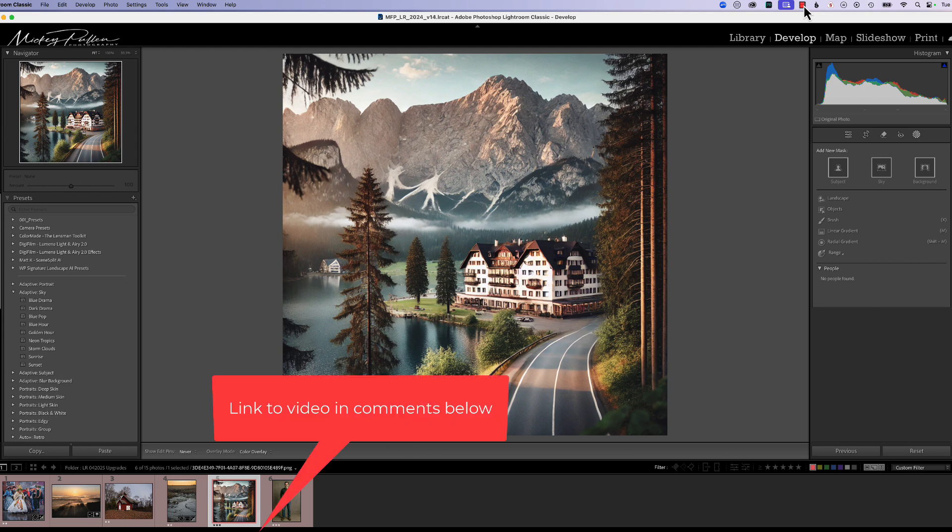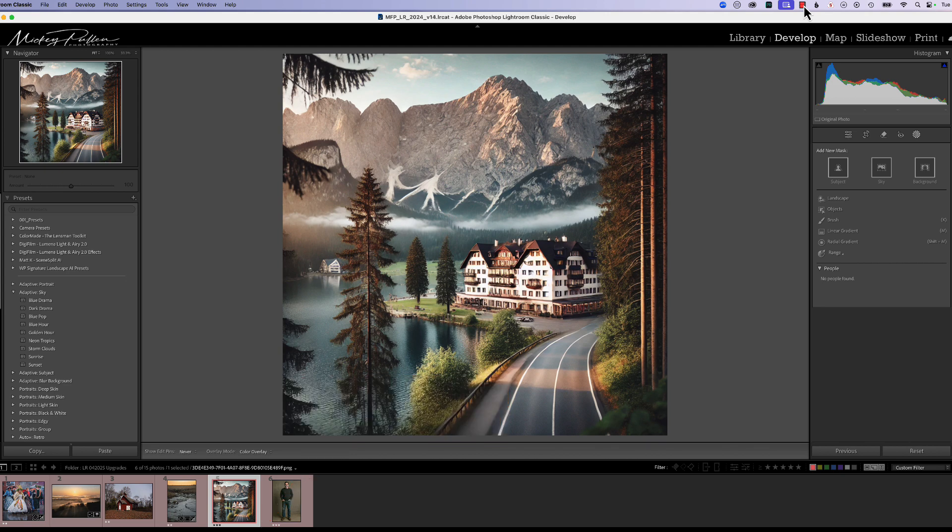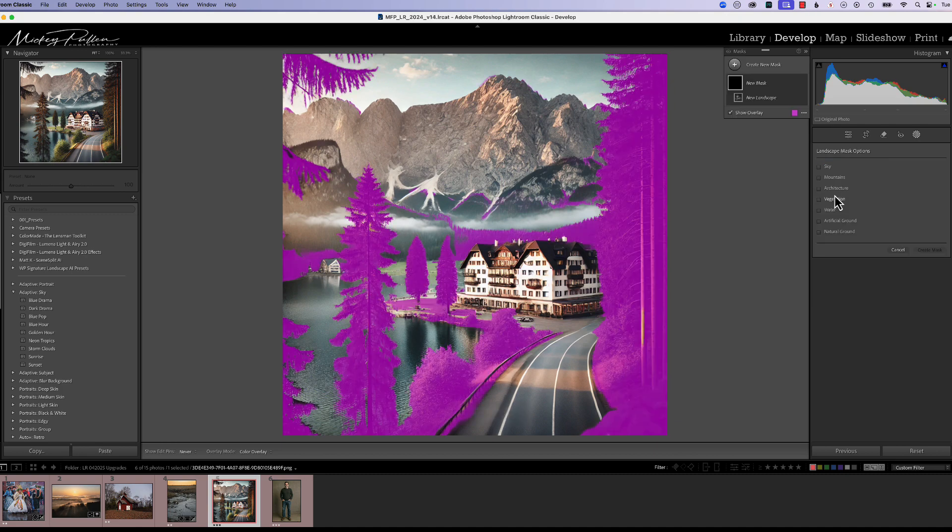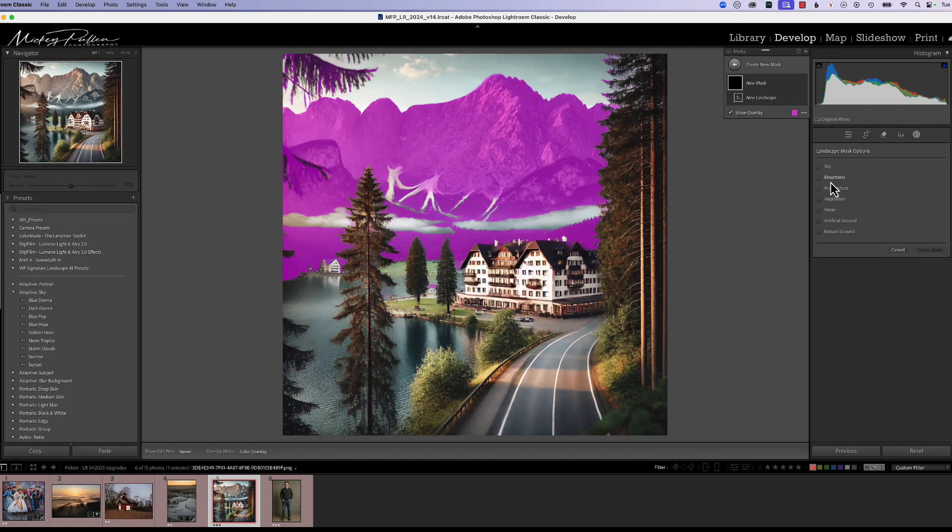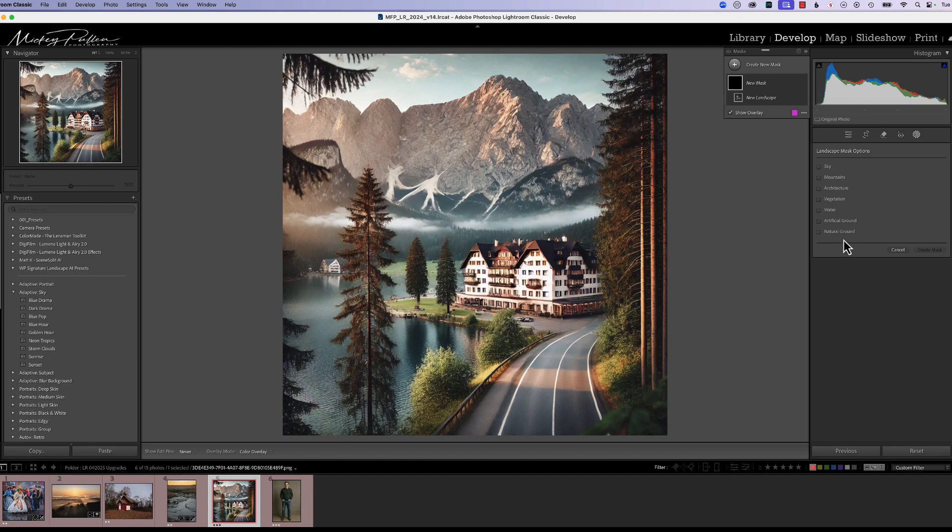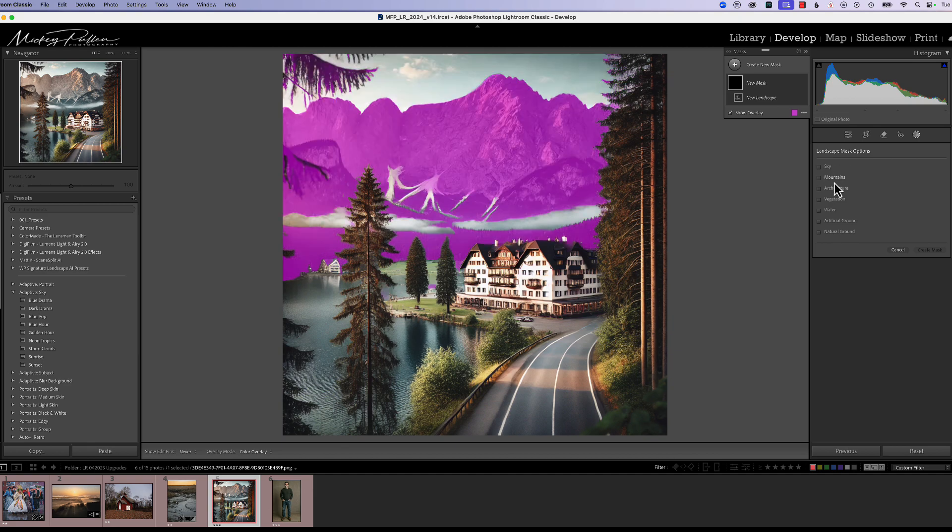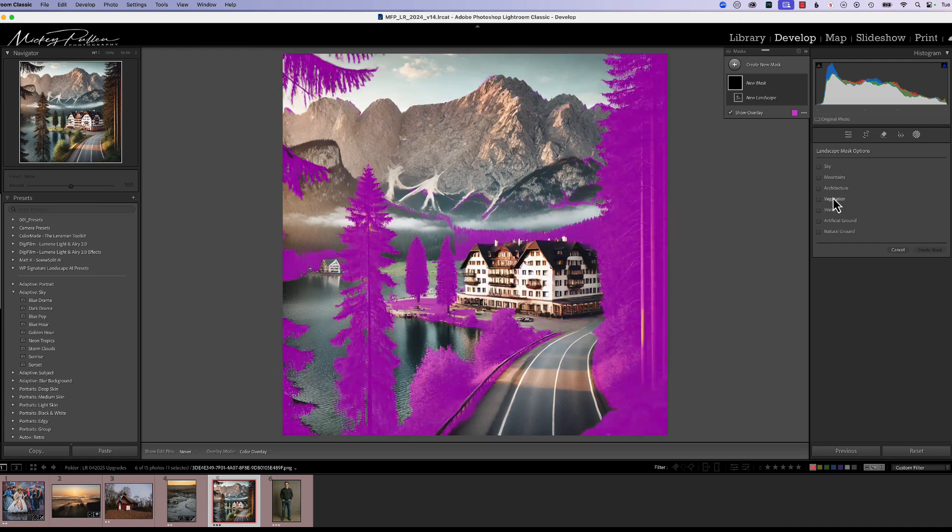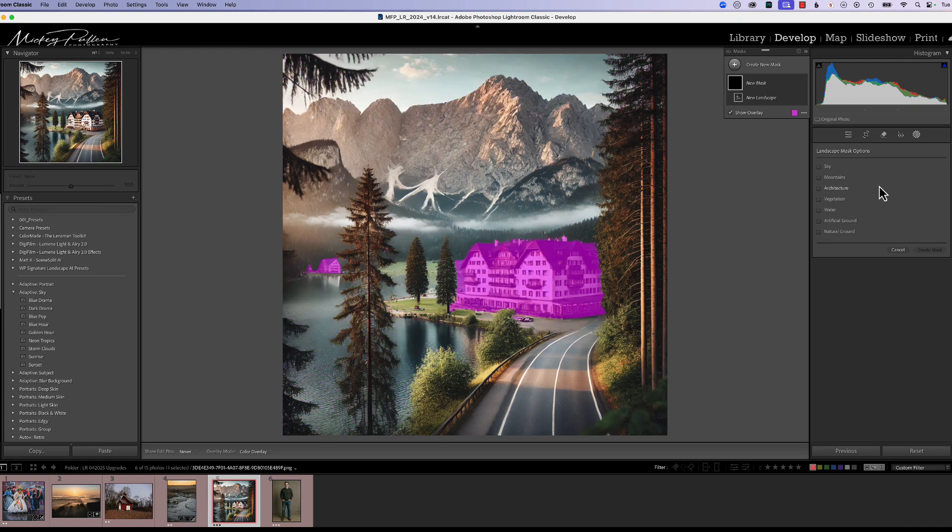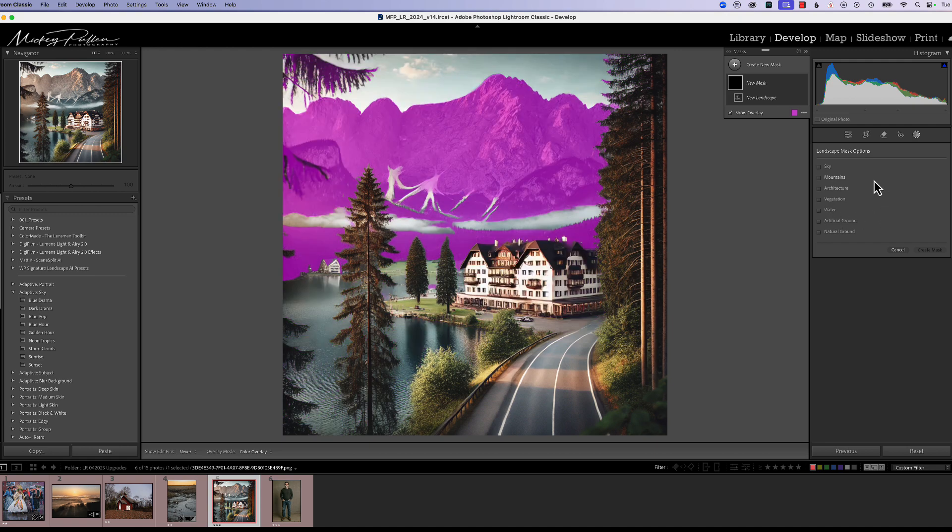But as a result of that video, I got several emails asking basically two different questions. Number one, is there a way that I can select the masking, the landscape masking, and have all these sub-masks selected without me having to click on them? I'm sure Adobe did that because you might not want all of them, but people are asking, I want them all pre-checked. I want to move on and start working on my photograph.